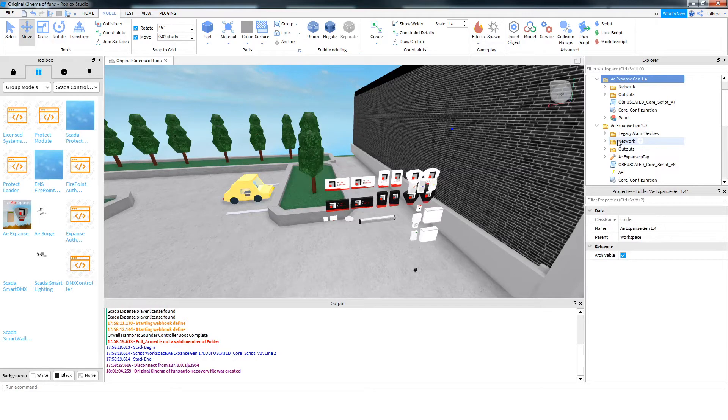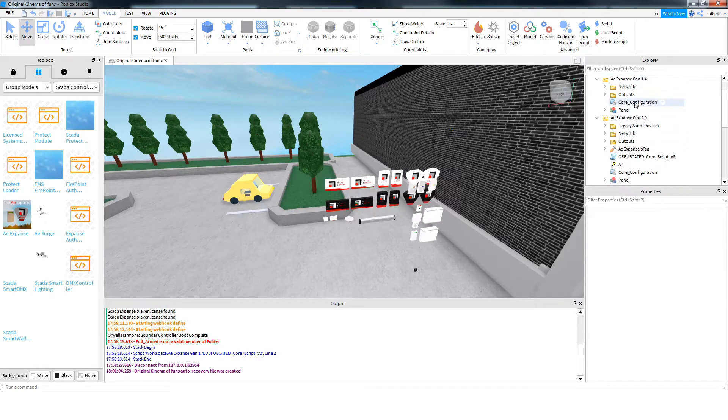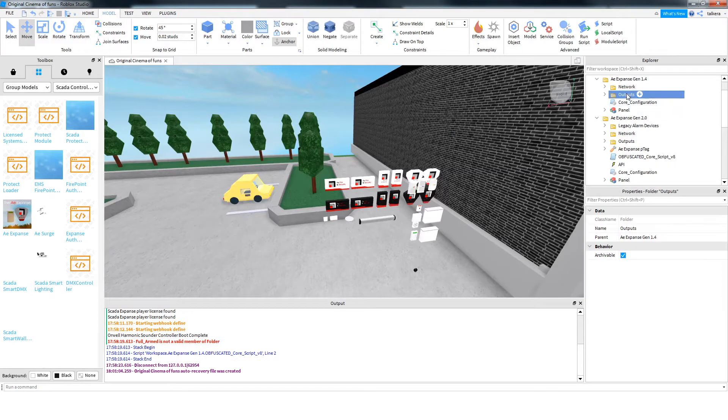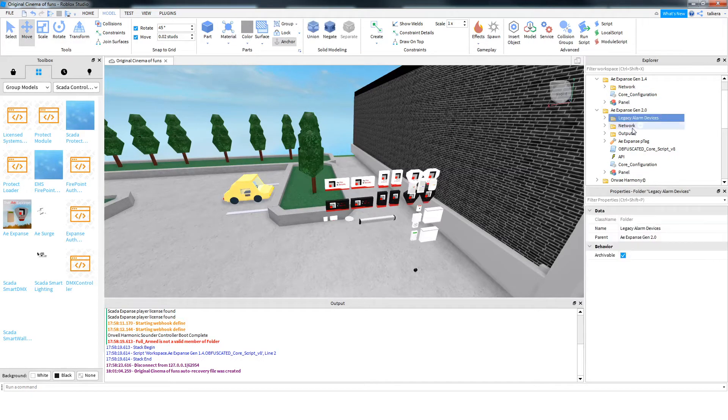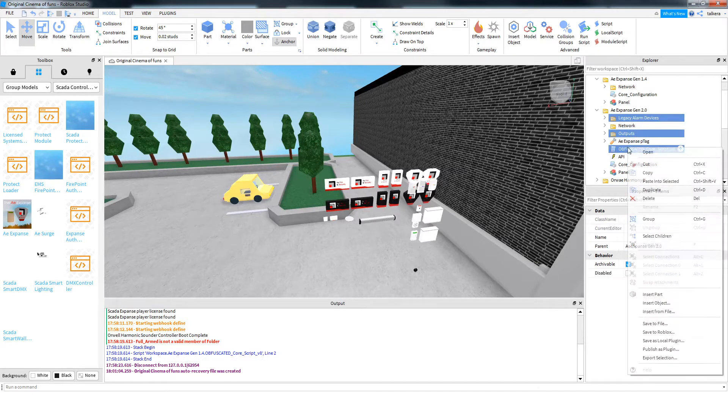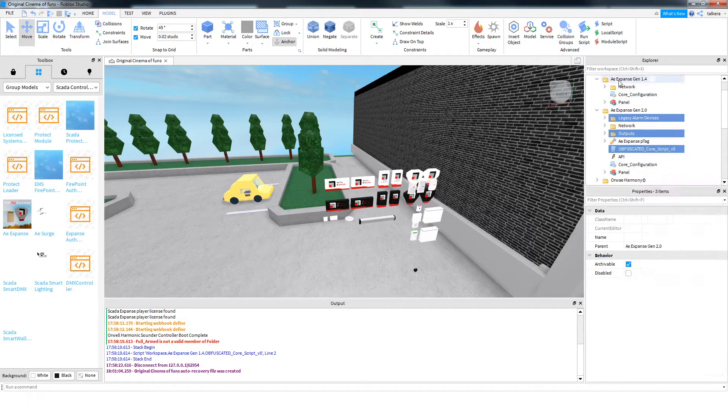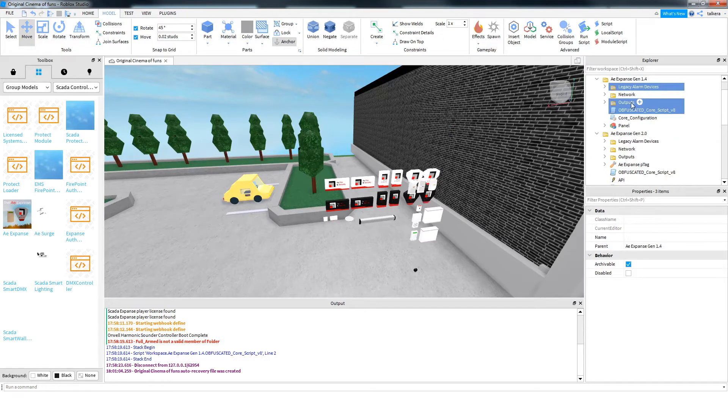you just want it to carry on working, all you've got to do is core script, delete that, outputs, delete that, and the old kit, and then from the new kit, legacy alarm devices, outputs, and core script, copy those and put them in the old system.